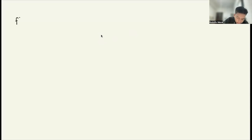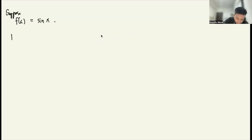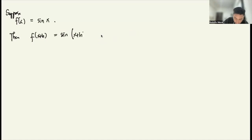Suppose our function f(x) is given by sine x. Then f(x + h) is equal to sine of (x + h). From basic trigonometry, we know the sine addition formula.